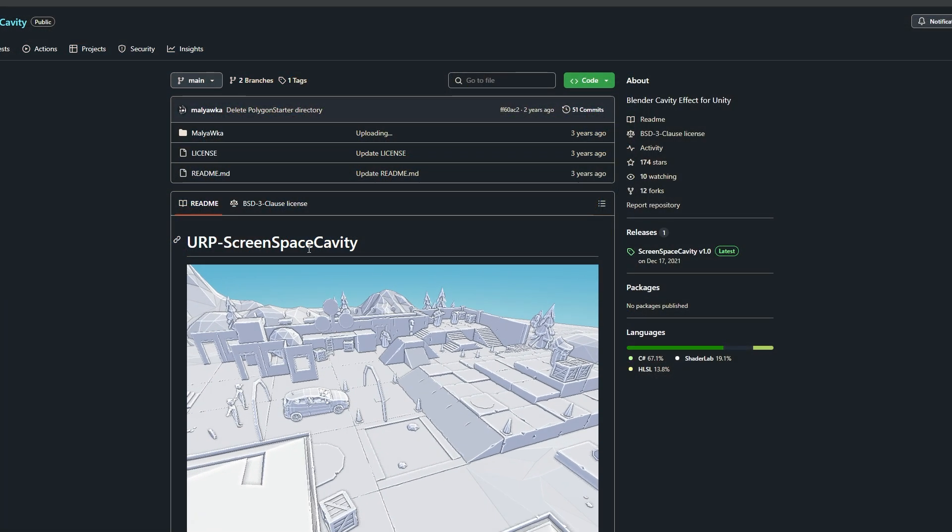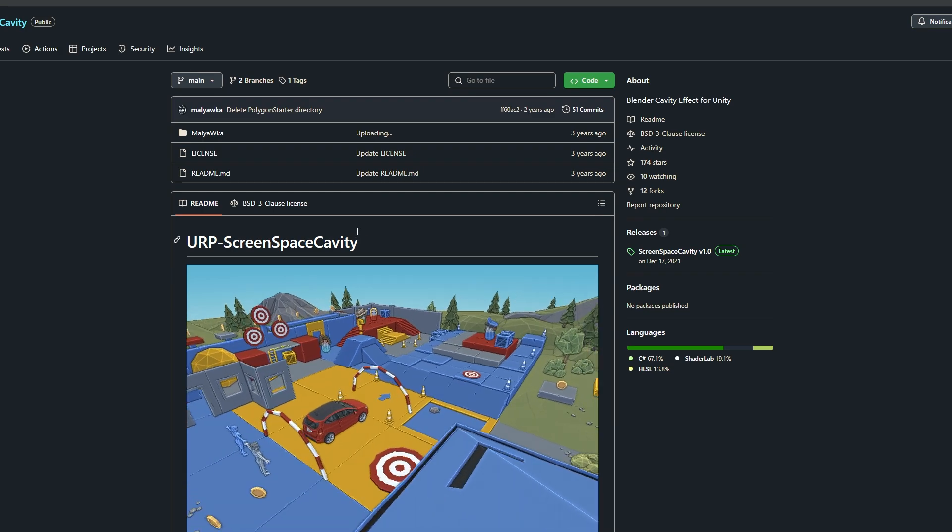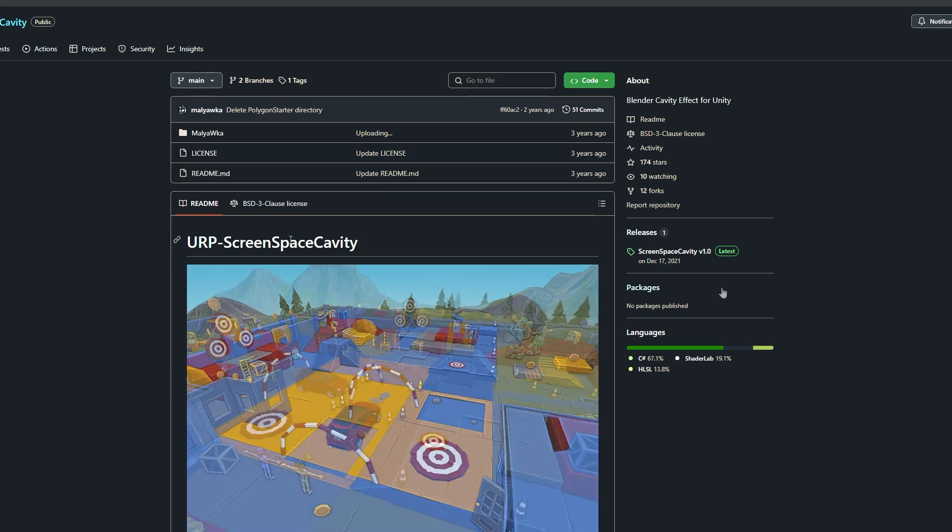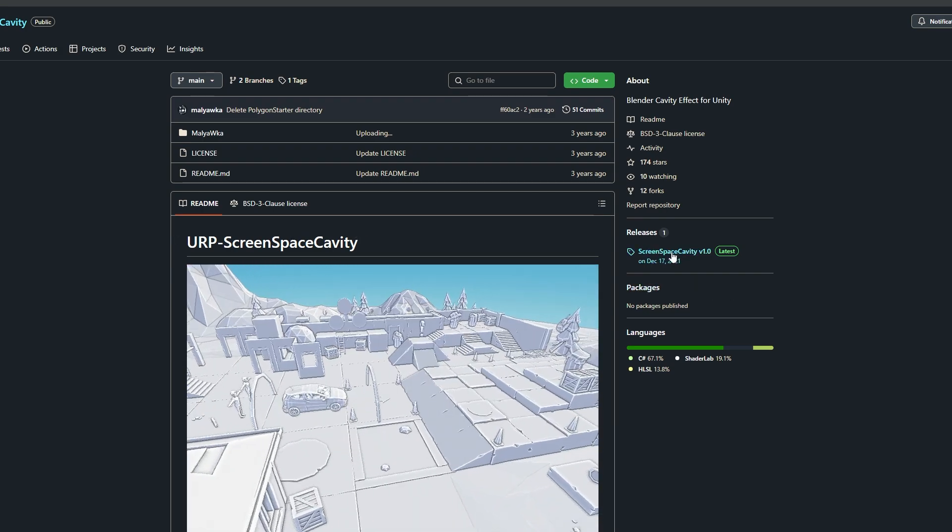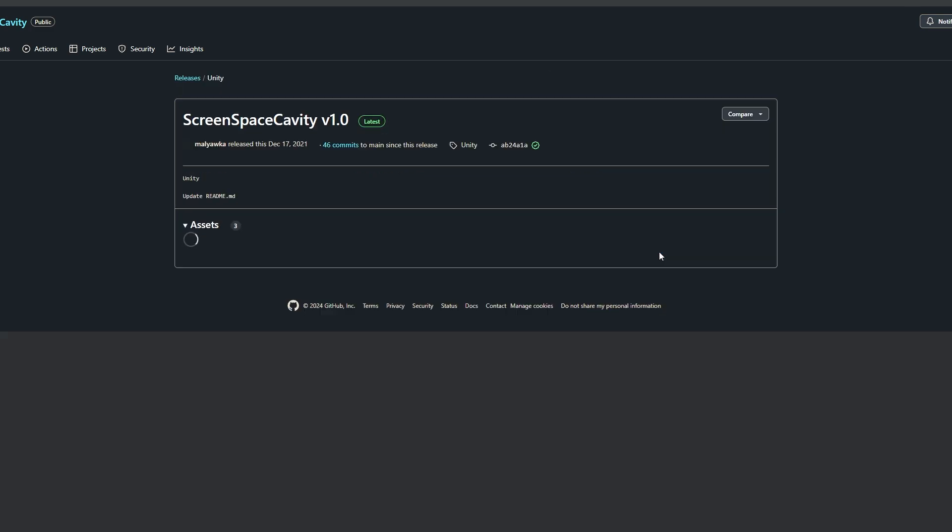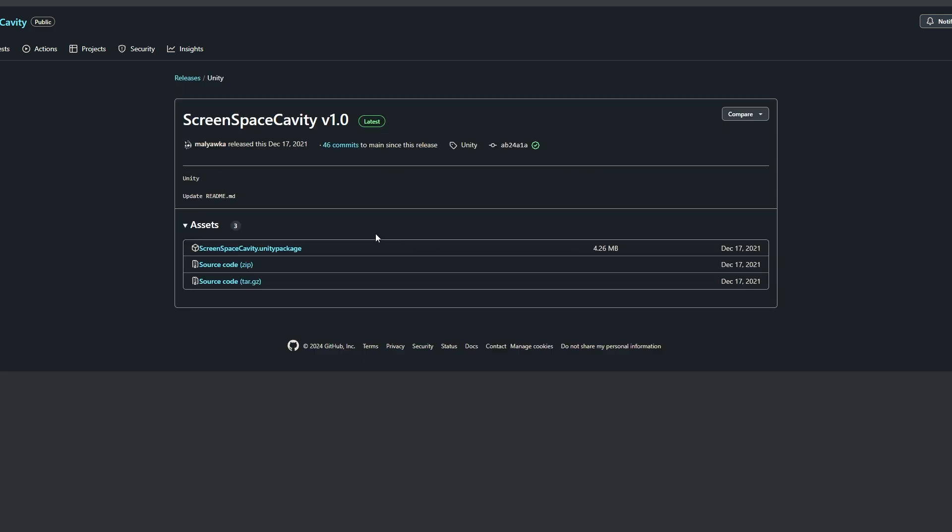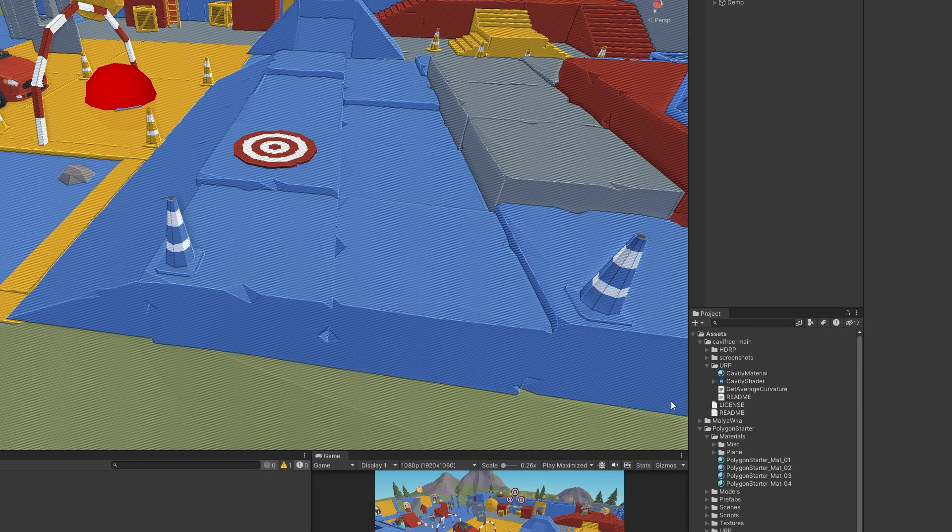The URP screen space cavity, which you can also find on GitHub, and if you need to get hold of this you can navigate to the right hand side which will be the releases tab. Once you go to the releases you can click to download the screen space cavity unity package. Once that's in you can just drag that package into your project and just import all of the assets in there.